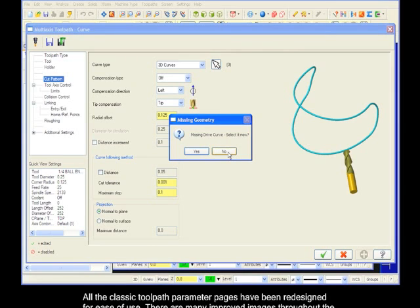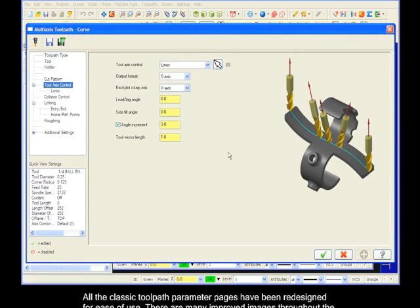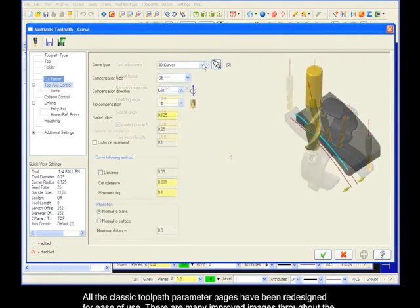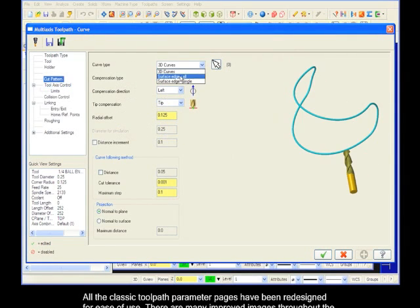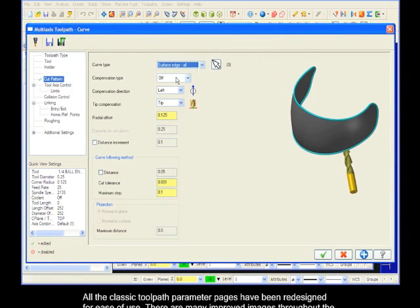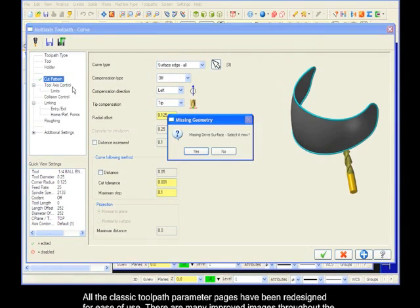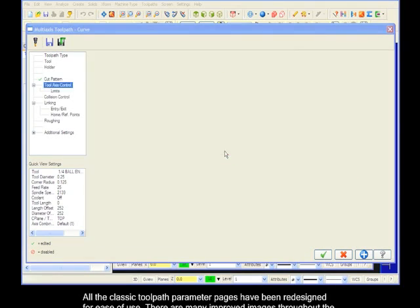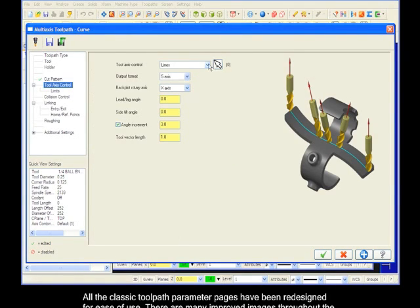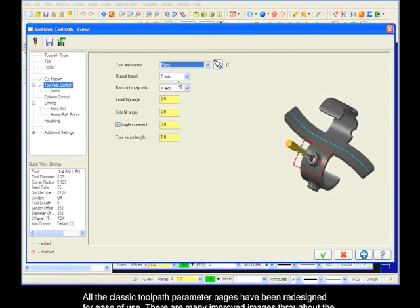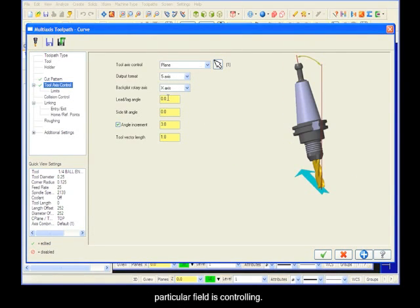All the classic toolpaths parameter pages have been redesigned for ease of use. There are many improved images throughout the classic toolpaths, making it easier to understand what a particular field is controlling.